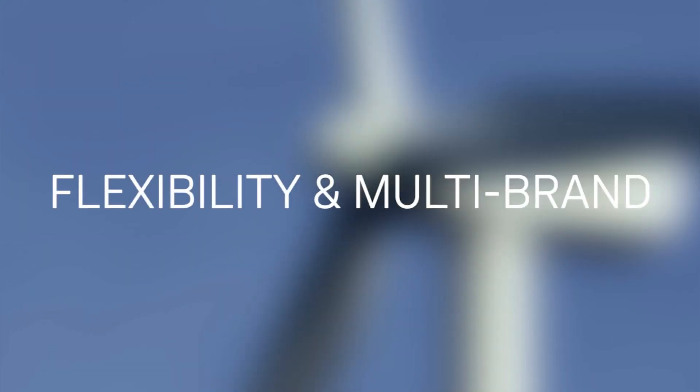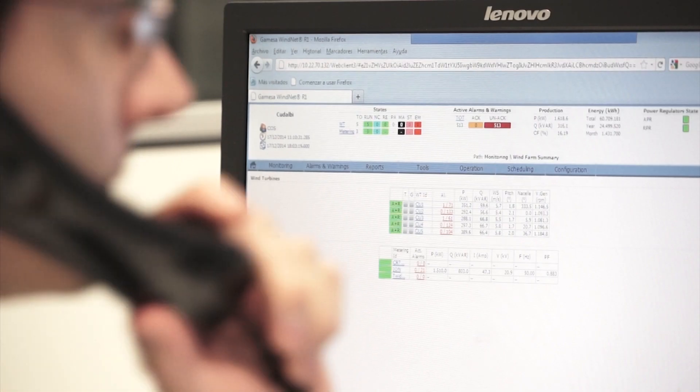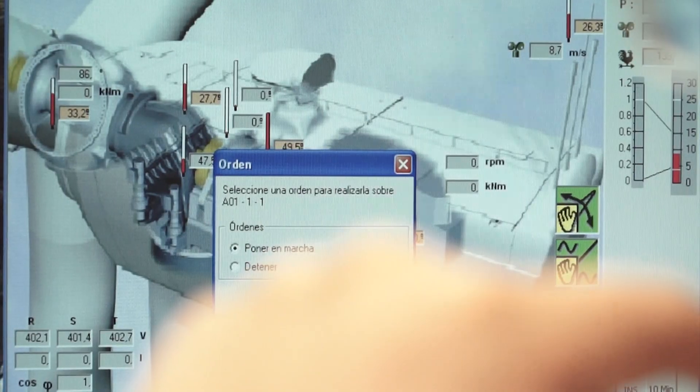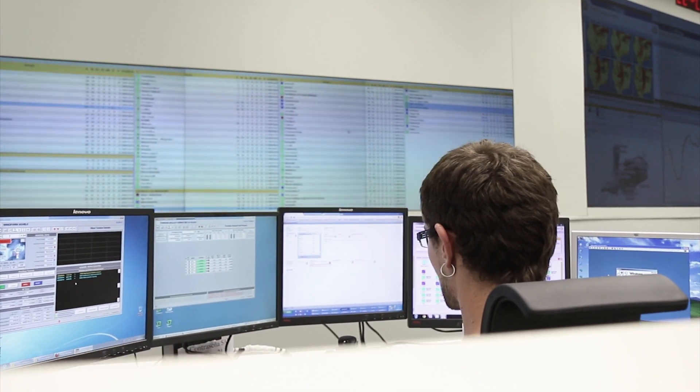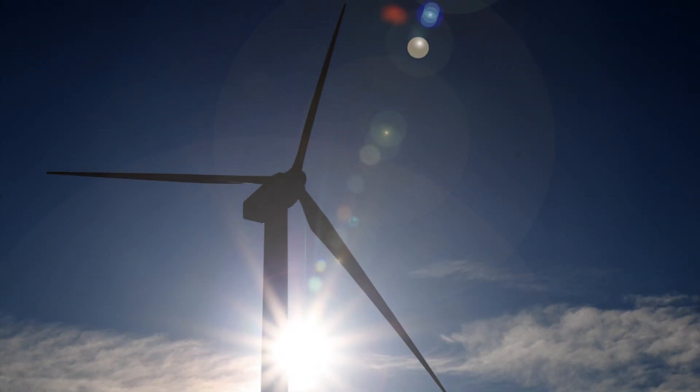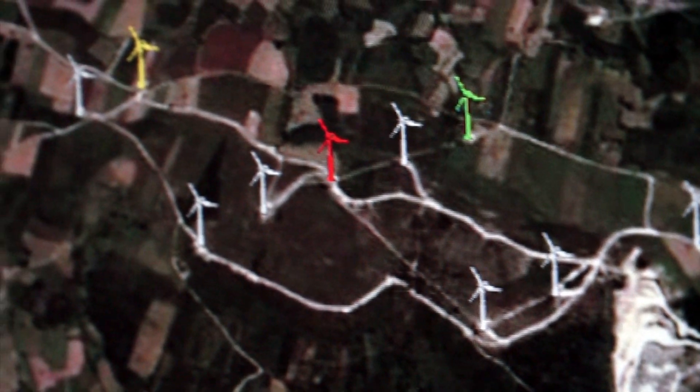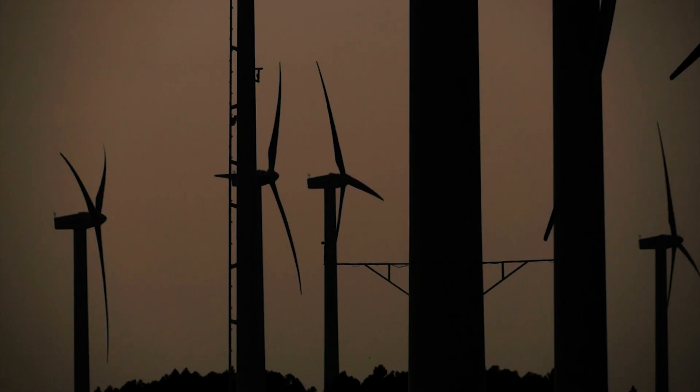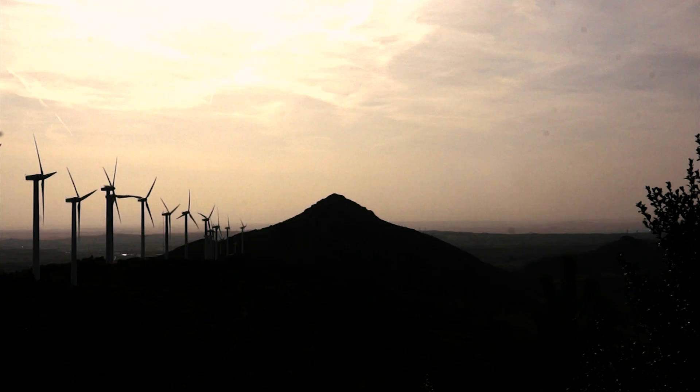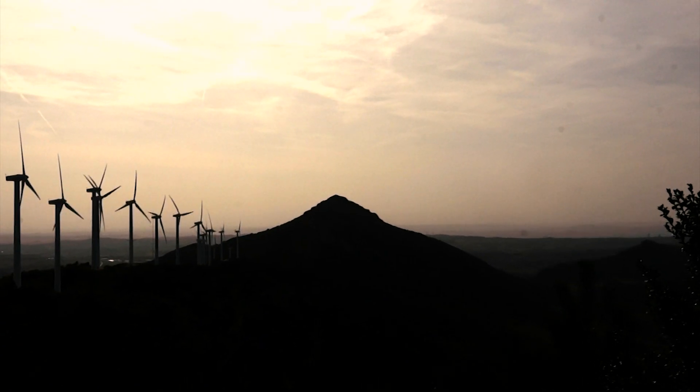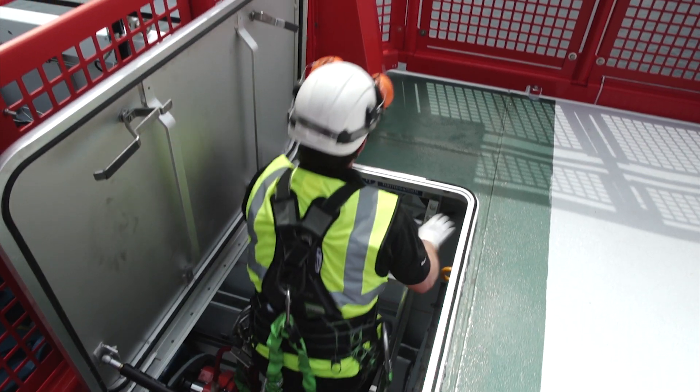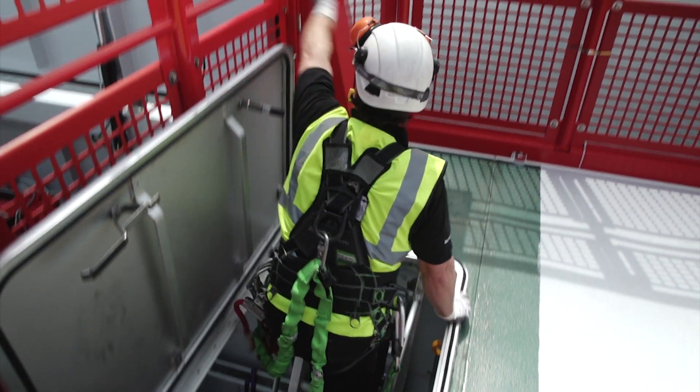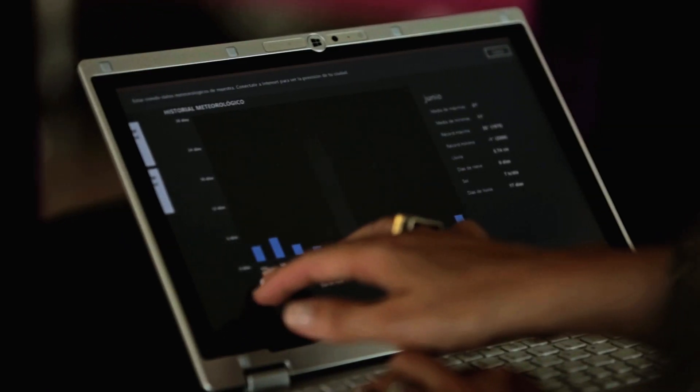Siemens Gamesa control center technology has the flexibility to adapt to the needs of our customers and even allows the integration of other manufacturers' wind turbines into its infrastructure. Siemens Gamesa Renewable Energy ensures total control of wind farm assets at all times, optimizing their energy production, preserving their security and personnel safety, and ultimately maximizing customer revenue.